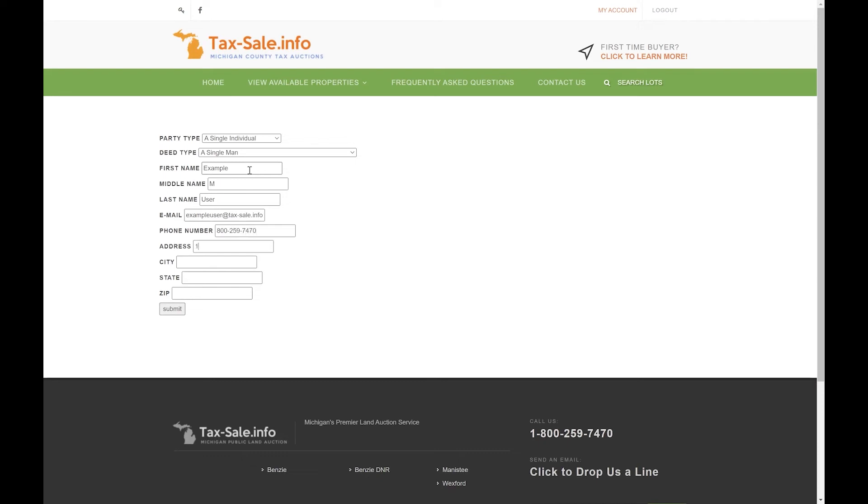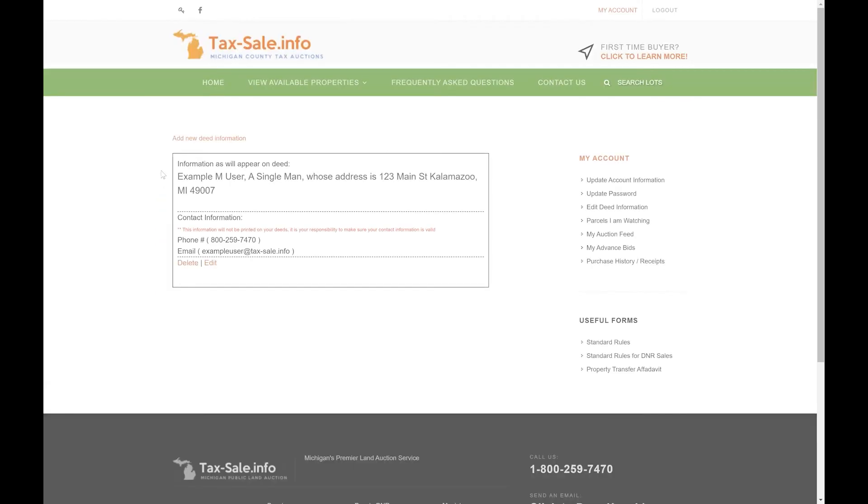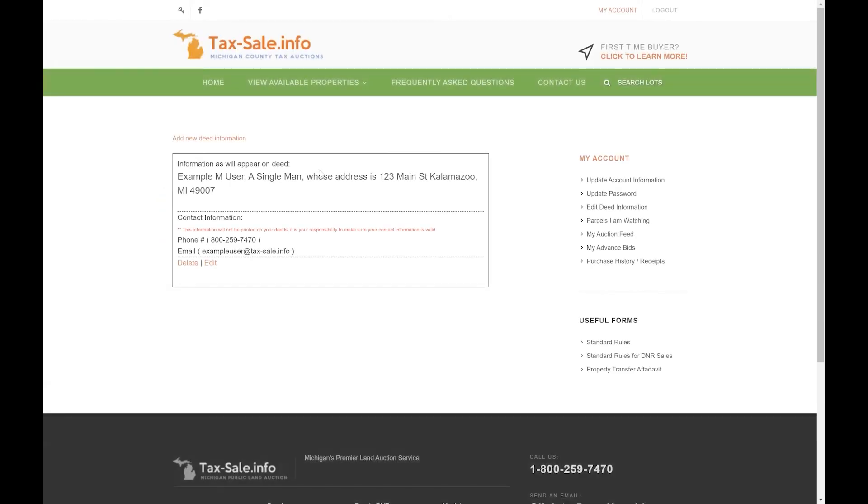The email and phone number don't appear on the deed itself but we do ask that you enter that information in case we have a question about it. Go ahead and hit submit and then you'll see a confirmation of what deed information you just entered.